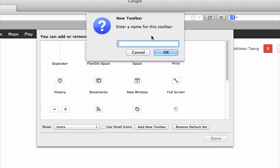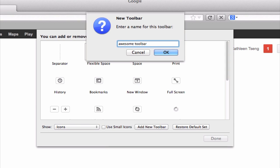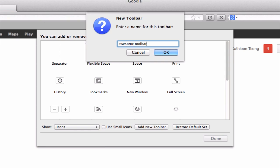And you should get a prompt. This is where you create a name for this toolbar. It can be whatever you want. So I'm just going to go ahead and give it a name. Awesome toolbar. And click on OK.